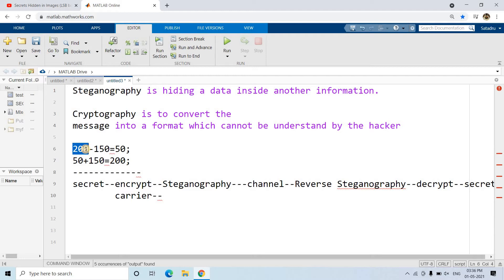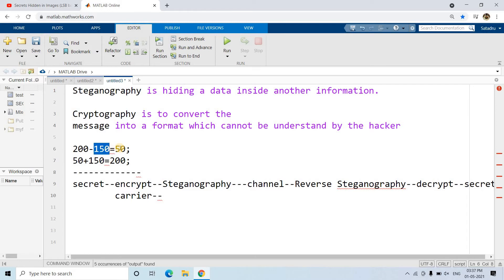In cryptography there is one secret key which is only known to the sender and the receiver. Suppose the secret key is 150. On the sender side, to prevent others from understanding the message, the sender will subtract the key 150 from the original pixel value of 200, giving 50. The sender transmits this value of 50. When the receiver gets 50, knowing the sender subtracted 150, the receiver adds 150 back — the reverse operation — and gets back 200, recovering the actual message. That is cryptography.